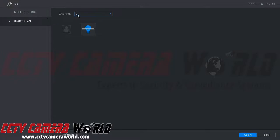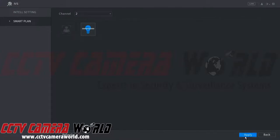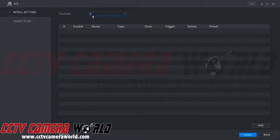First, go to Smart Plan, select your channel, and make sure the IVS button is blue to enable it. Click Apply, then go to the Intel Setting tab at the top left and make sure you're still on the same channel — here we have channel 2. Now we're going to add a new rule.